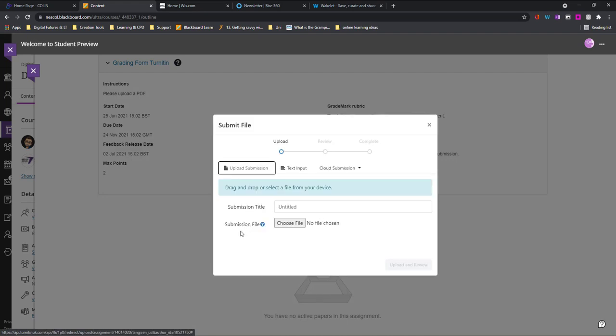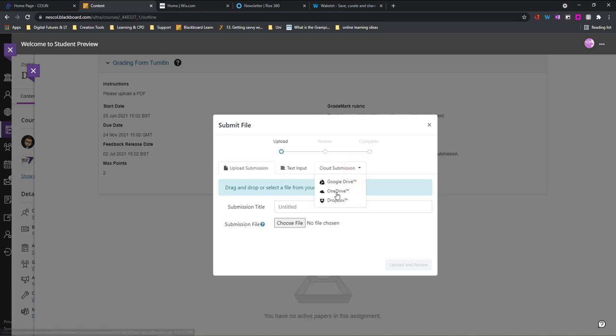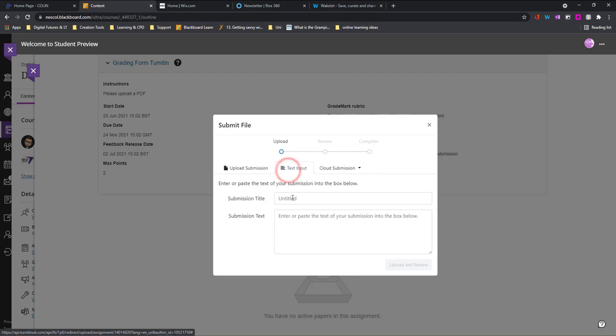So the first one is choosing from my computer so if it's saved on my desktop I can find it from here, however if it's saved somewhere in my OneDrive I might need to use cloud submission and choose OneDrive. The other option is just typing in text and so I can either type text or paste it into here if I need to.